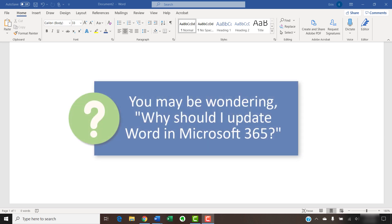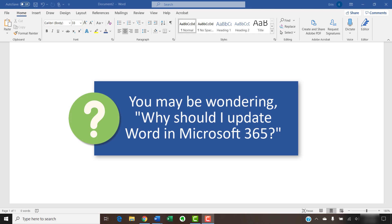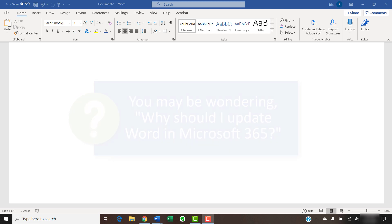Even if your Microsoft 365 account updates automatically, you may want to do manual updates occasionally because it doesn't always update immediately upon the release of new features.